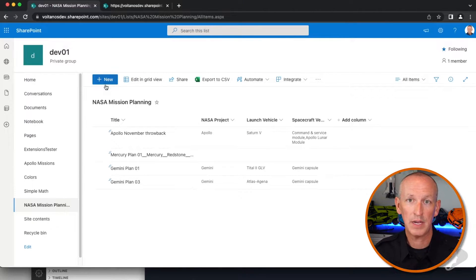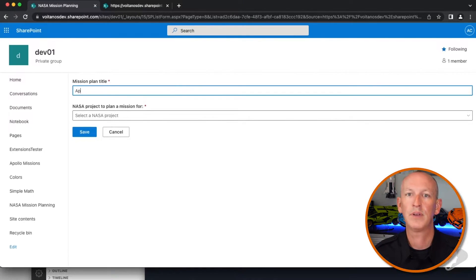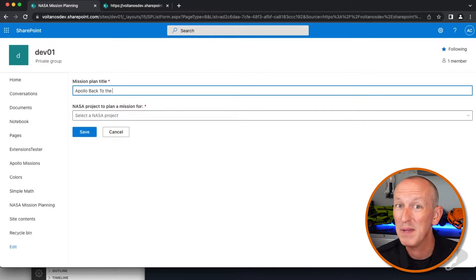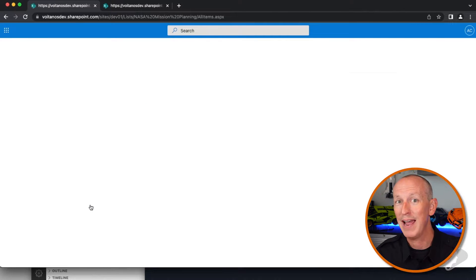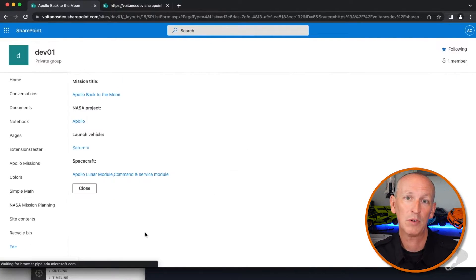Prior to form customizers, the only form customization options that Microsoft supported were either small declarative customizations or by completely replacing them with a Power App. Developers can now create custom forms using the SharePoint Framework to replace the existing new, edit, and item view forms in SharePoint Online. I've updated the chapter on extensions in my course to now cover this new type of customization, including a 40-minute long video on the theory and a detailed demo showing how to create from scratch a custom form that solves a common customer request.